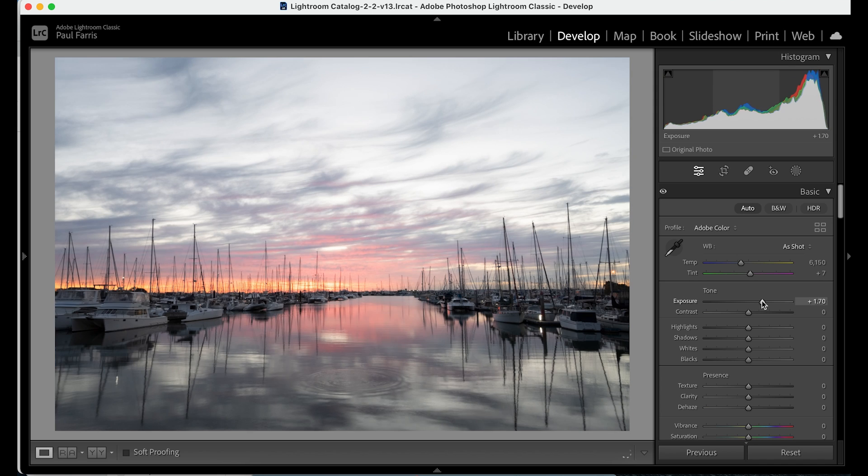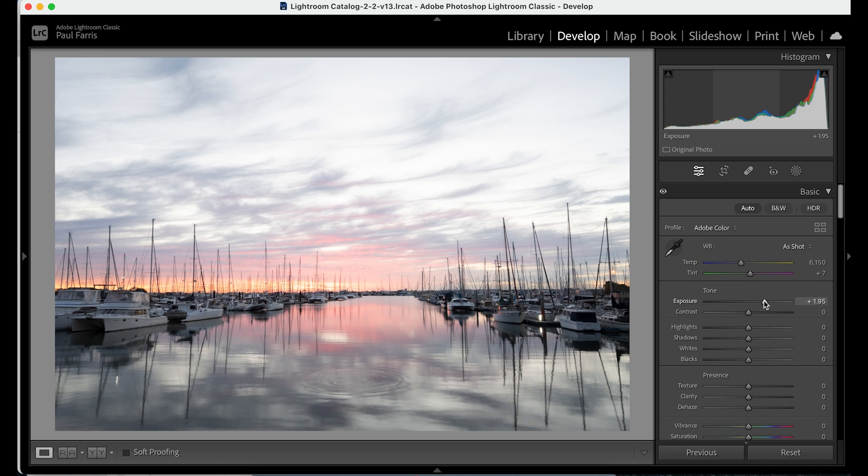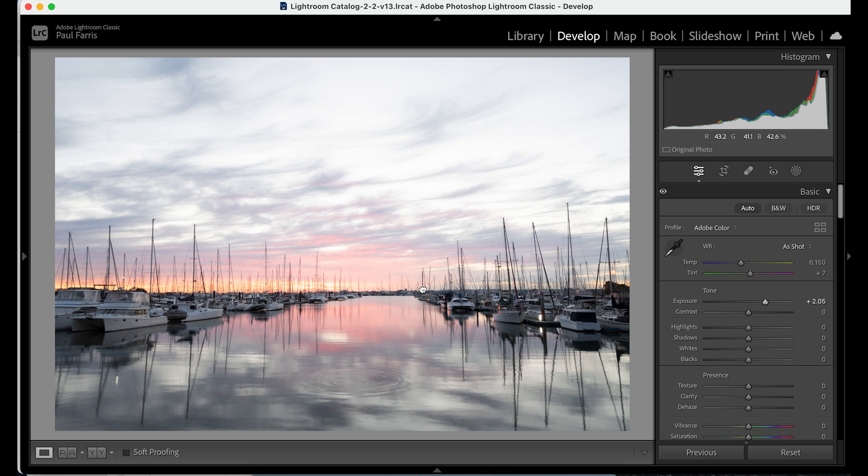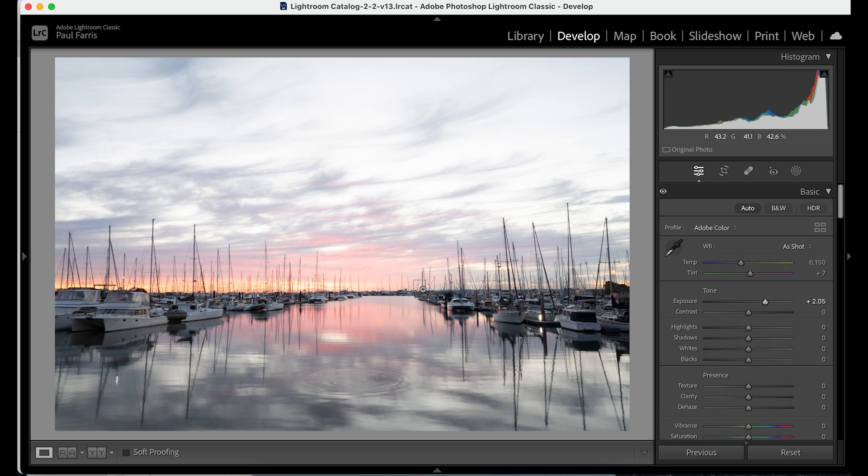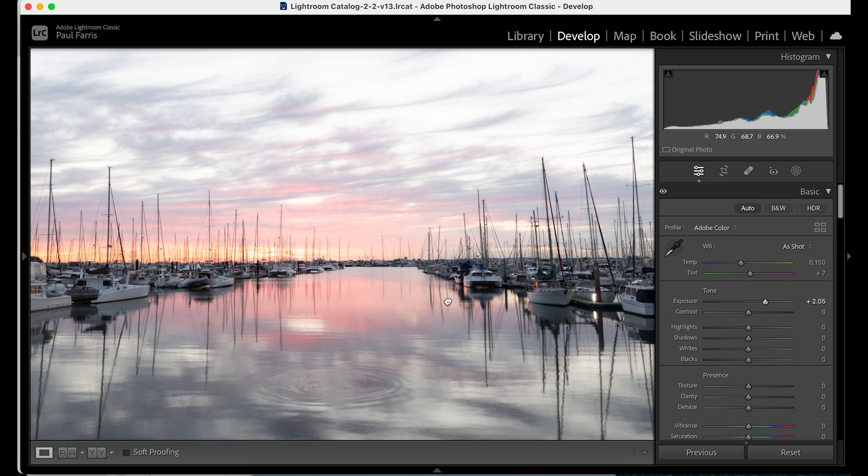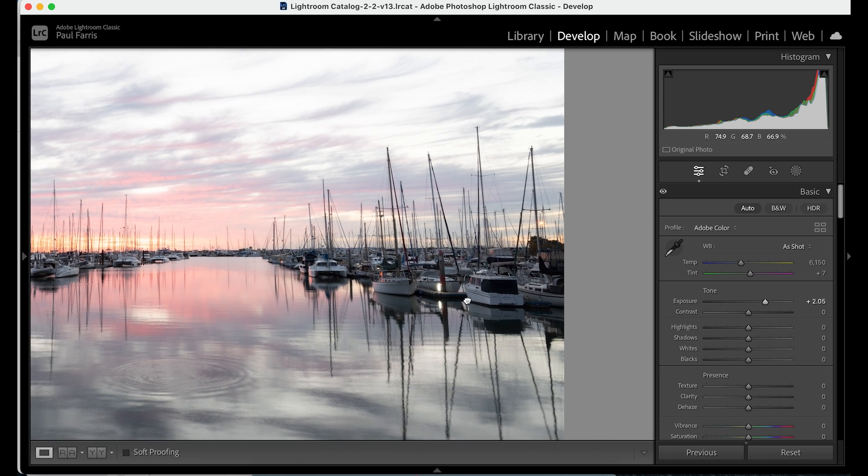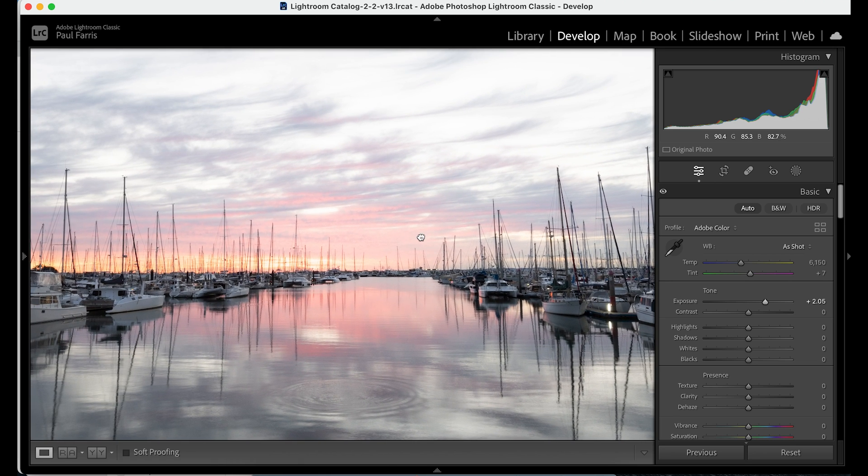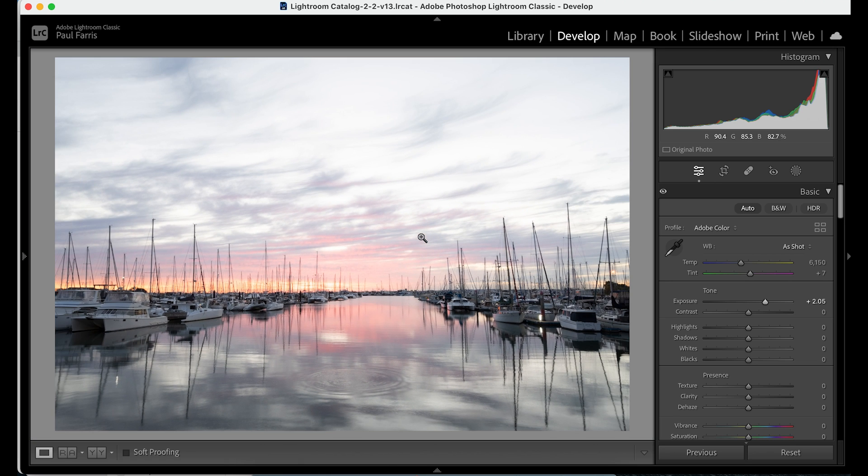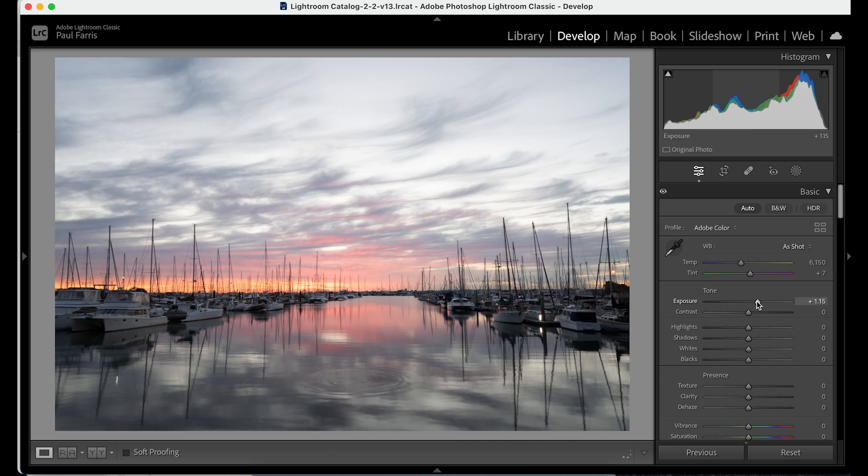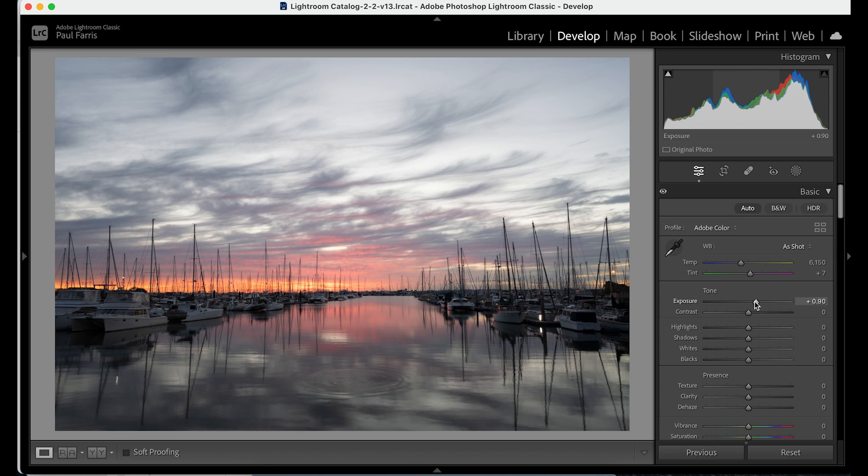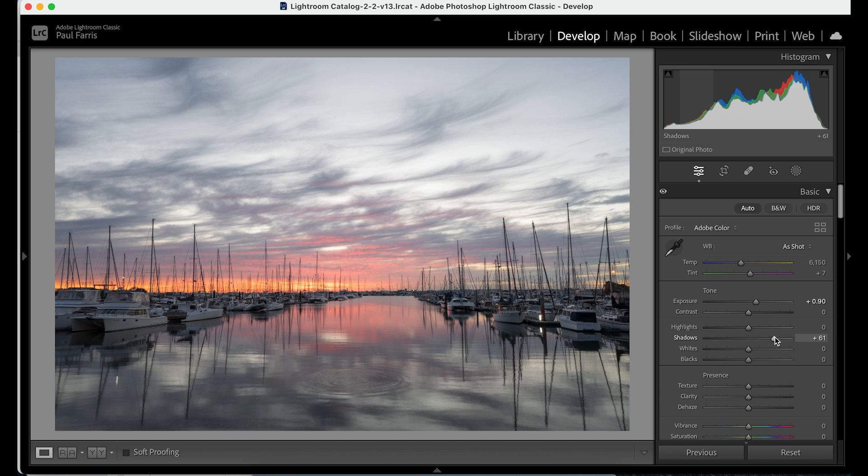Using the exposure slider you can see just how easy it is to brighten the image but the problem here is that exposure is a global adjustment so it affects the whole image. Although the boats are much clearer this is at the cost of the sky becoming very pale and we lose all that lovely fluffy cloud detail. Note how the histogram has moved over to the right. So I think I'm just going to reduce the exposure a touch and I think increasing the shadows is a better option as it won't affect the highlights. Much better.